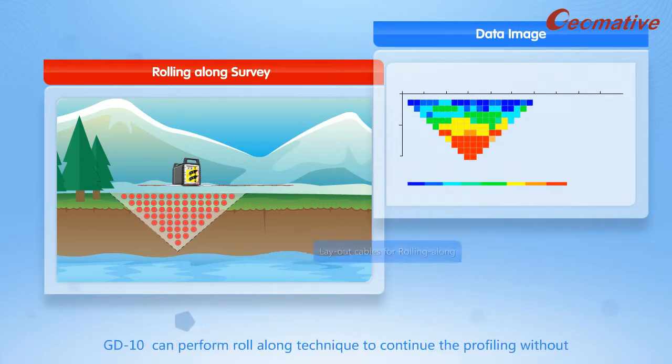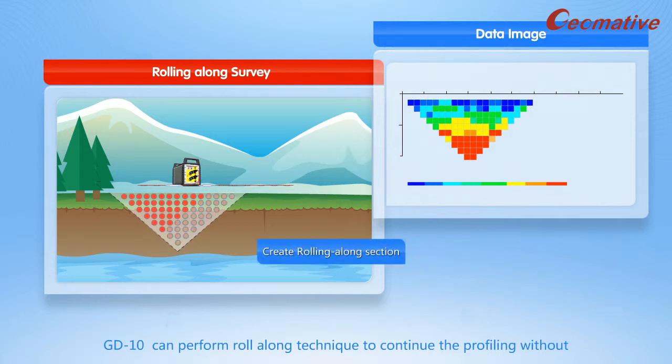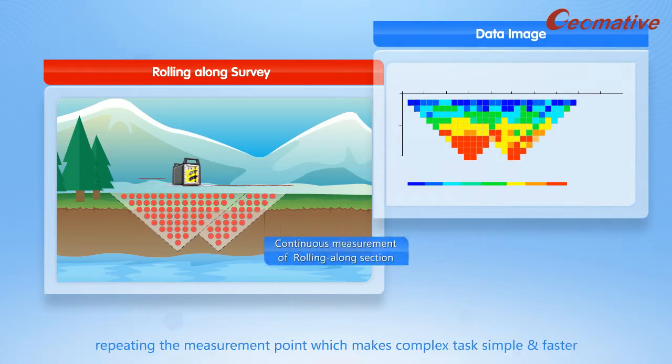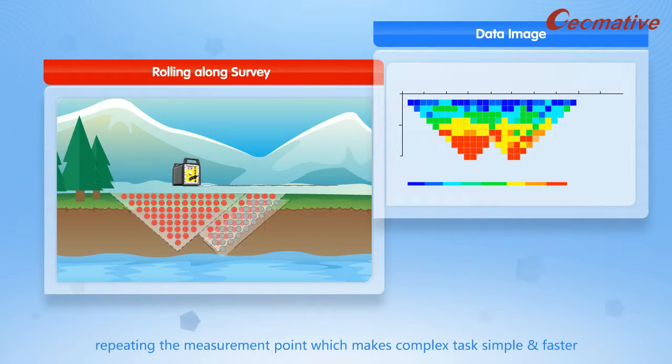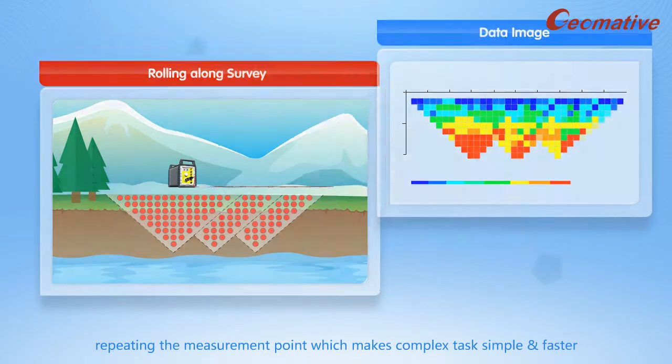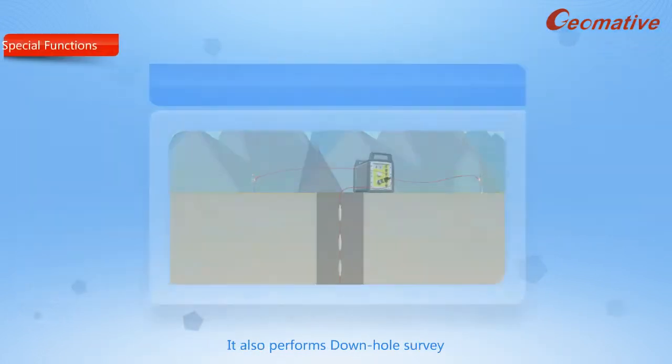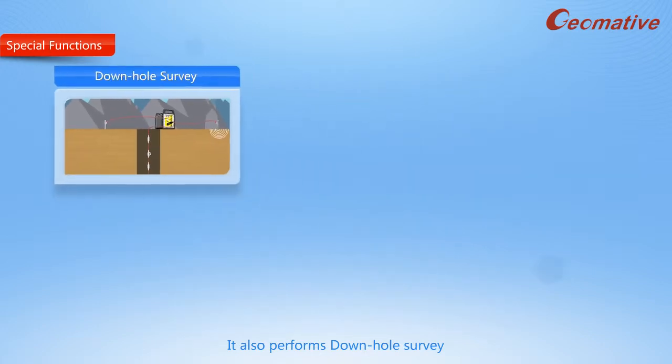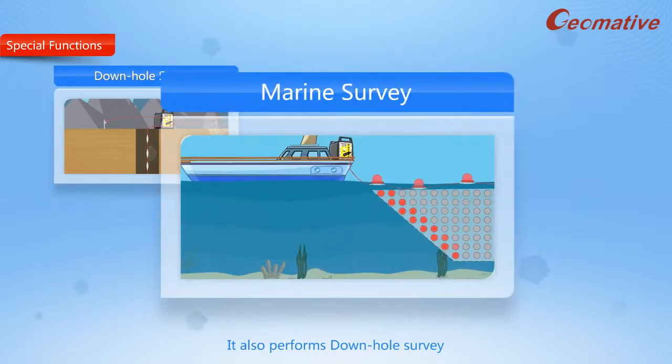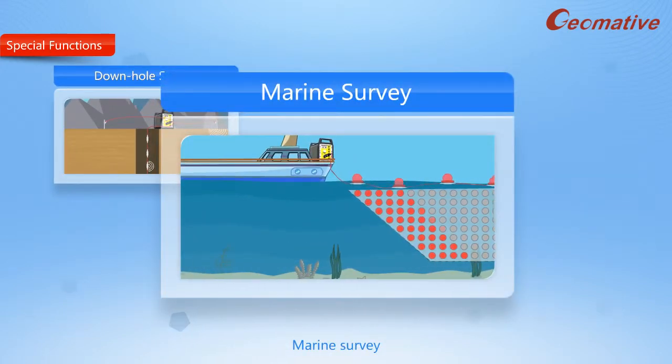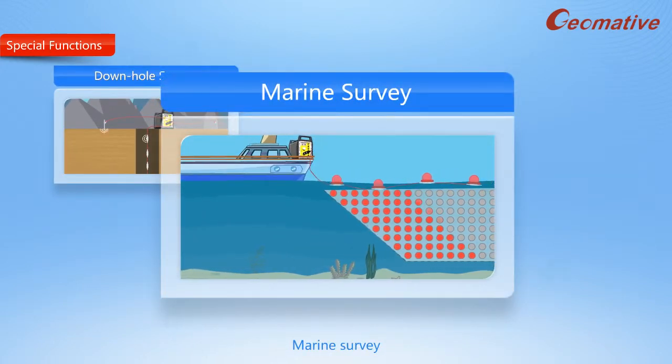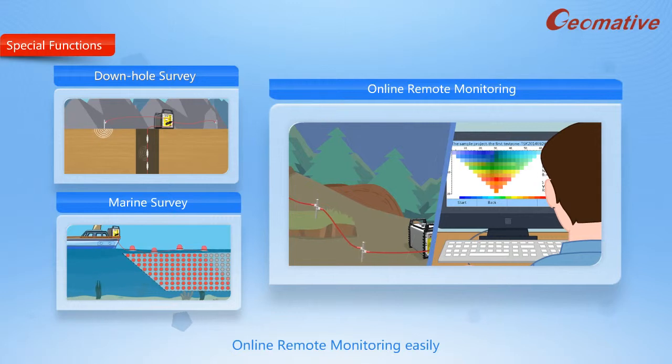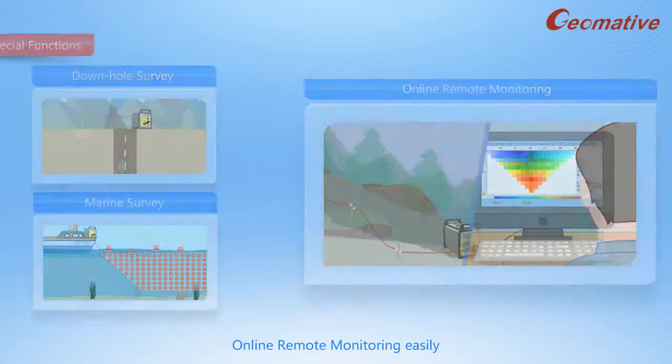GD-10 can perform roll-along technique to continue the profiling without repeating the measurement point, which makes complex tasks simple and faster. It also performs down-hole survey, marine survey, online remote monitoring easily.